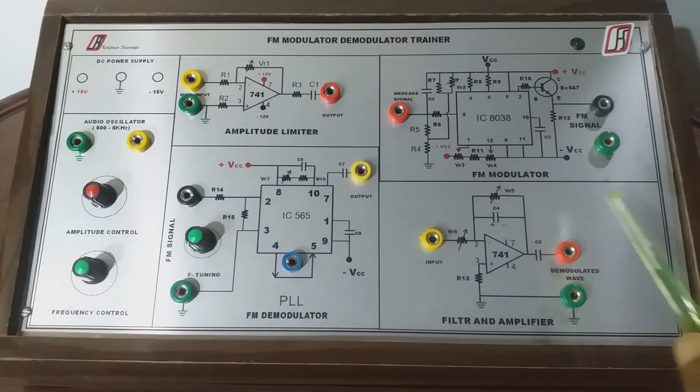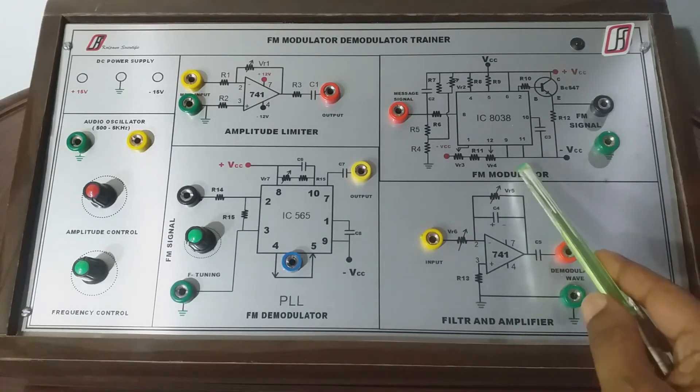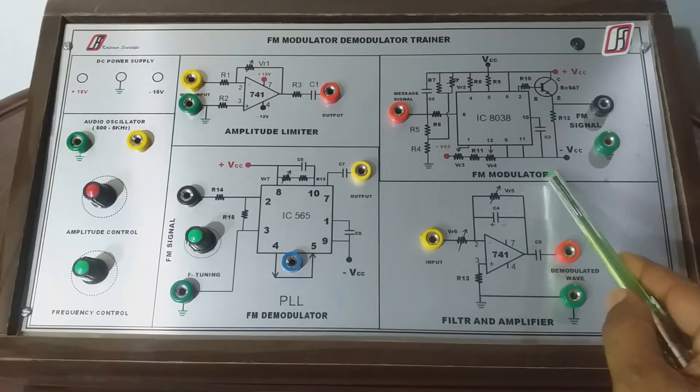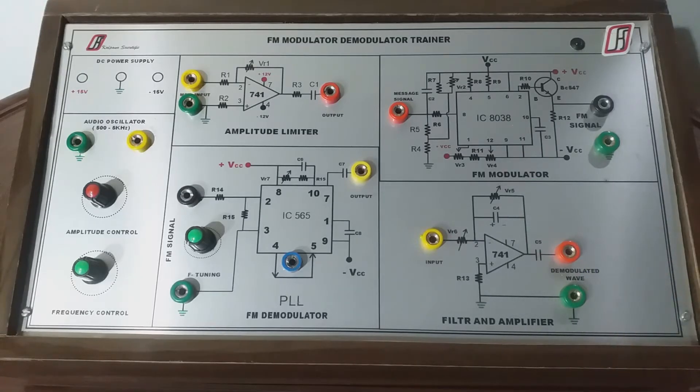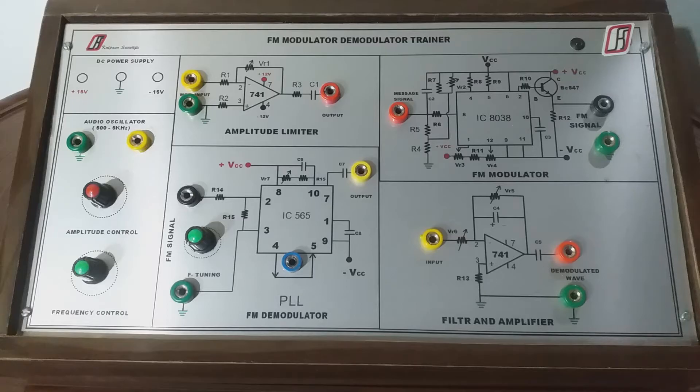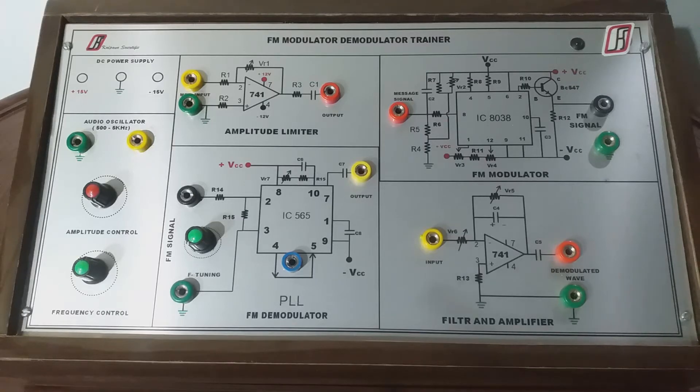The third section is FM modulator section. In this section, with the help of IC 8038, we will produce an FM signal. The carrier wave is produced by the 8038 IC itself, while the modulating wave will be provided by the input audio oscillator section.